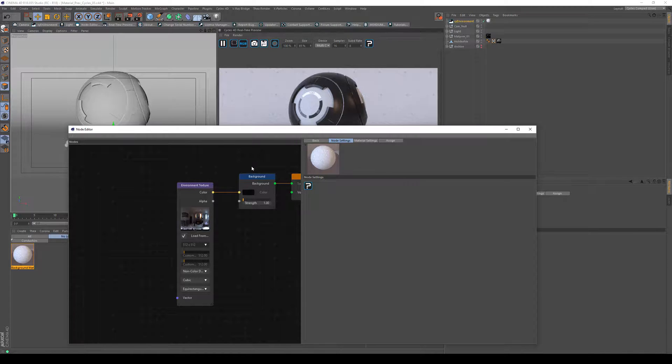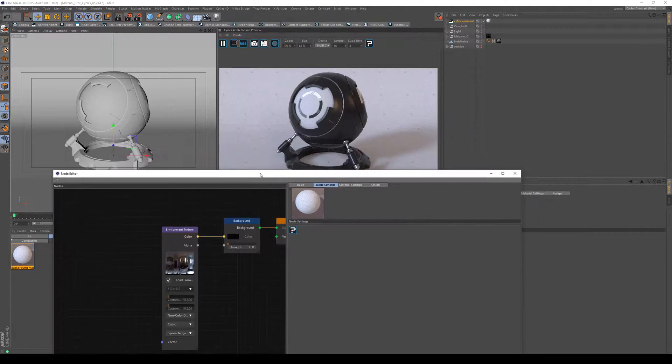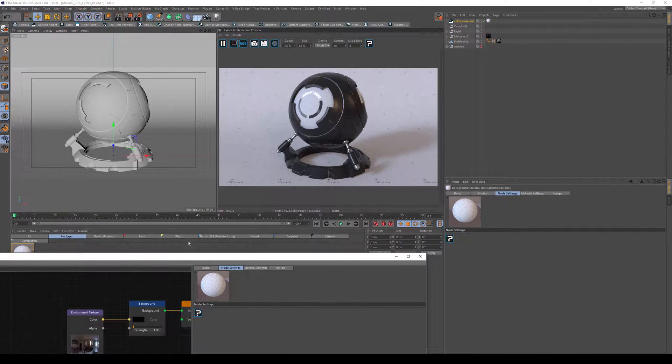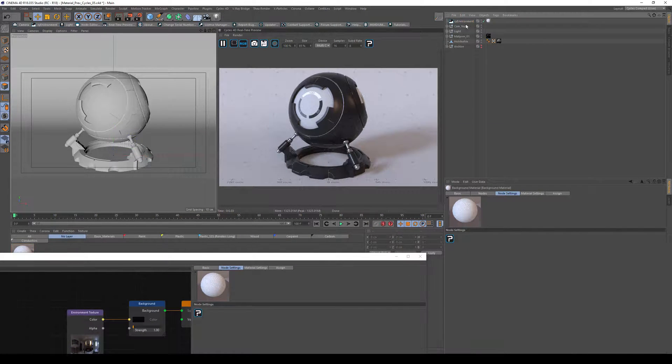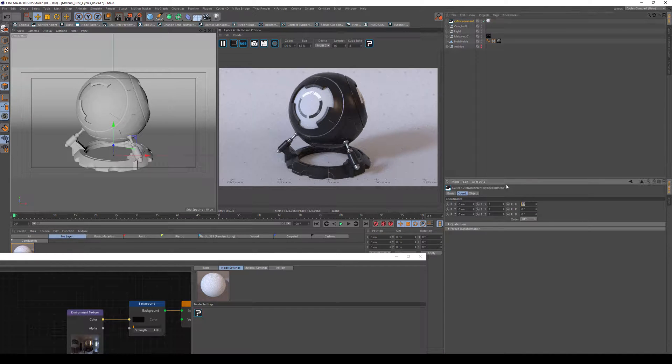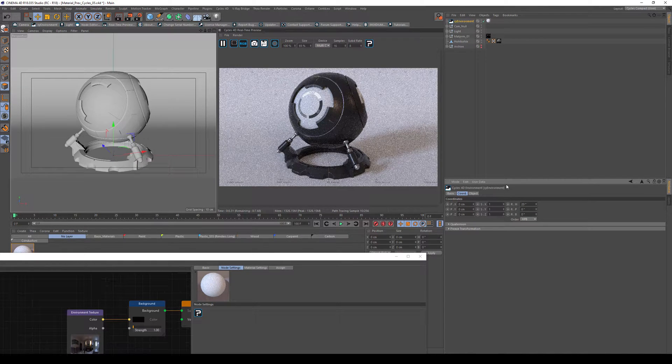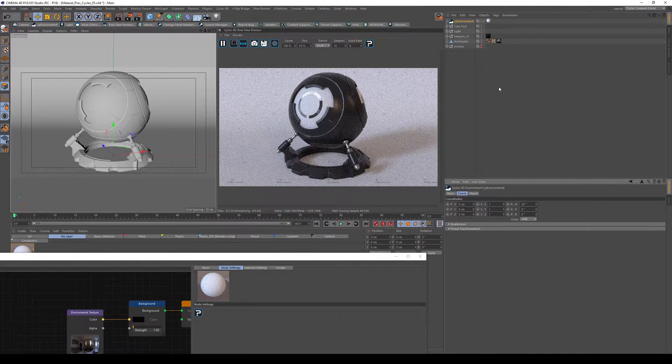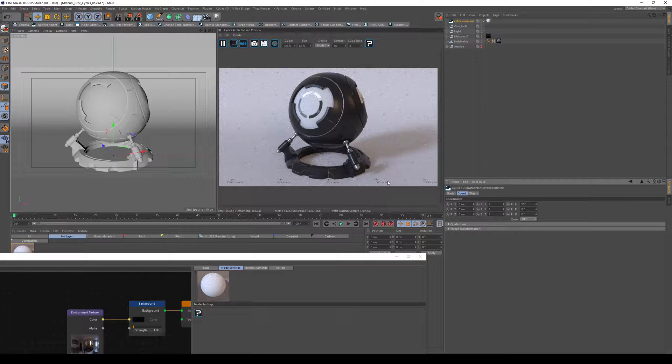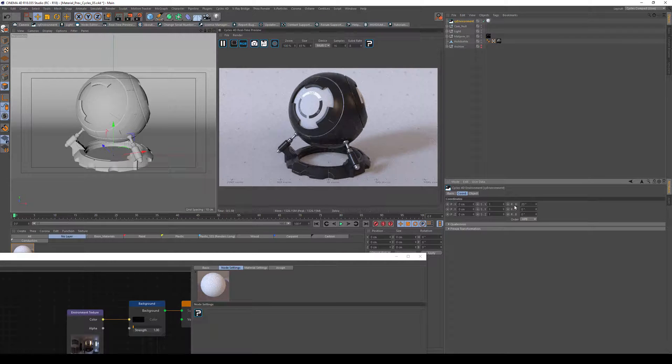Now we've created our HDRI, but the normal trick that most of the renderers do in Cinema 4D doesn't work here. So by turning the HDRI or the object itself, the HDRI stays the same. So what do we do?